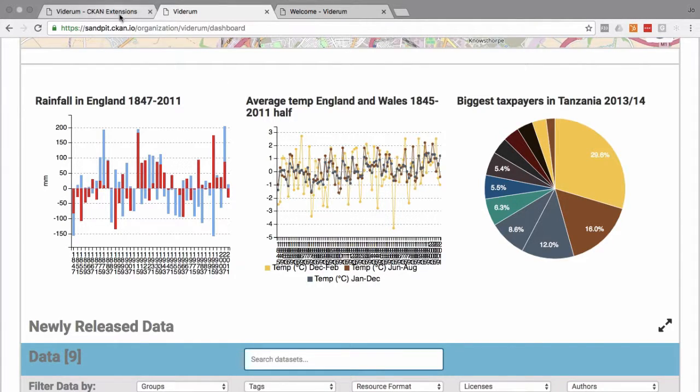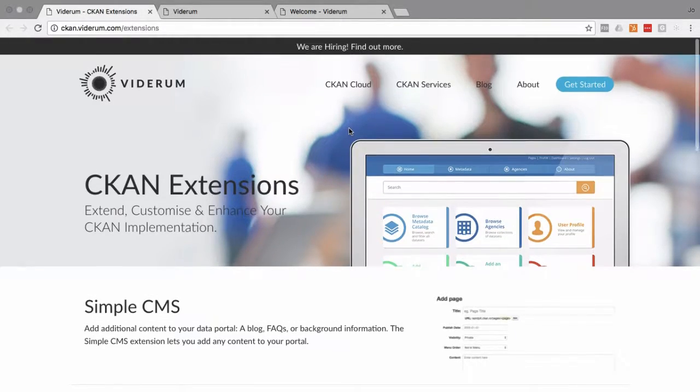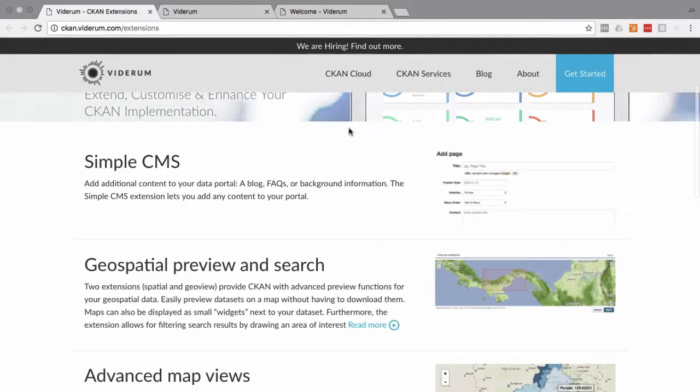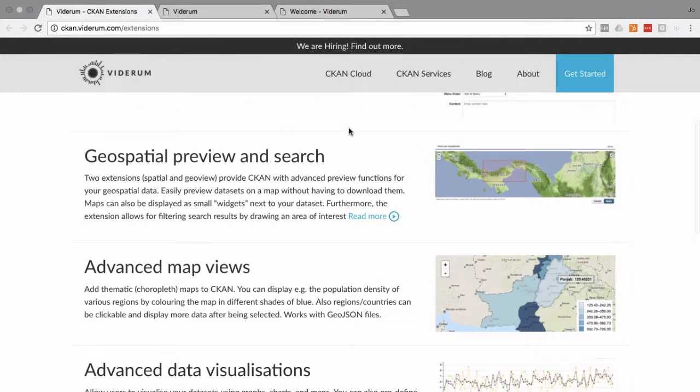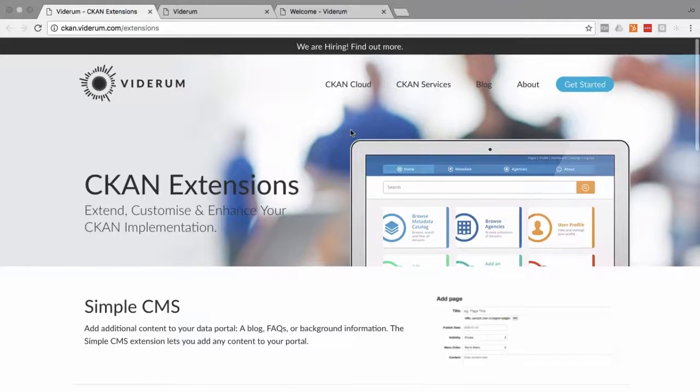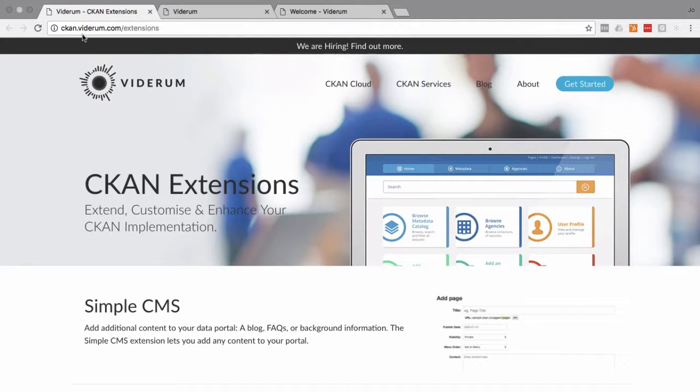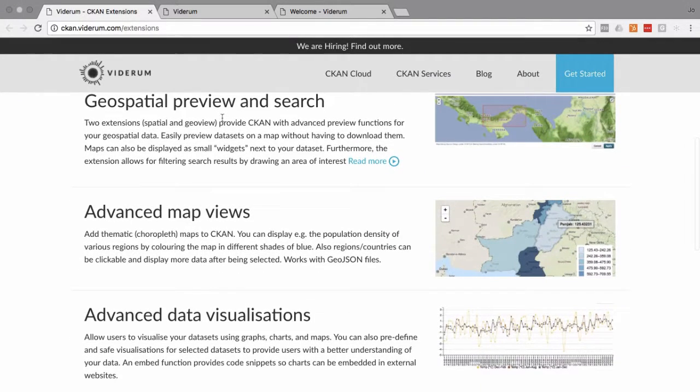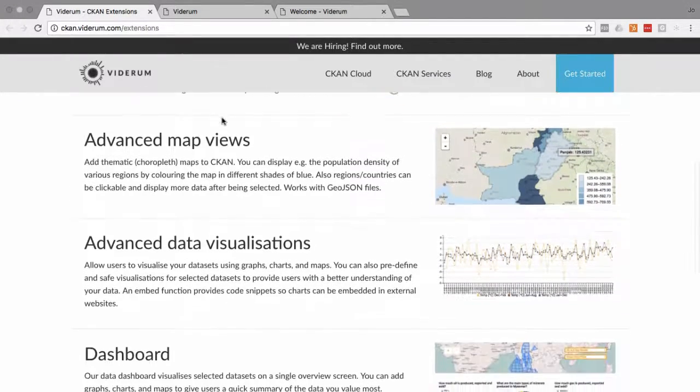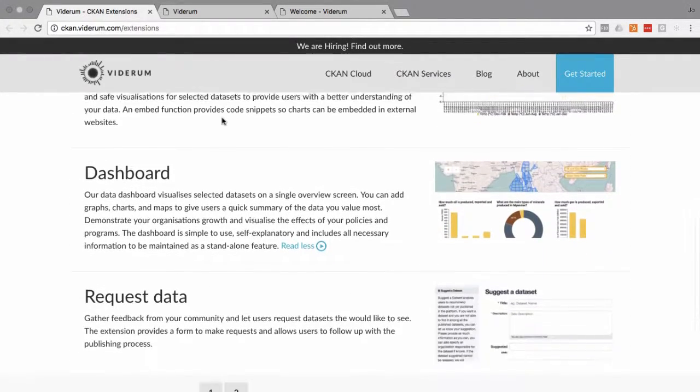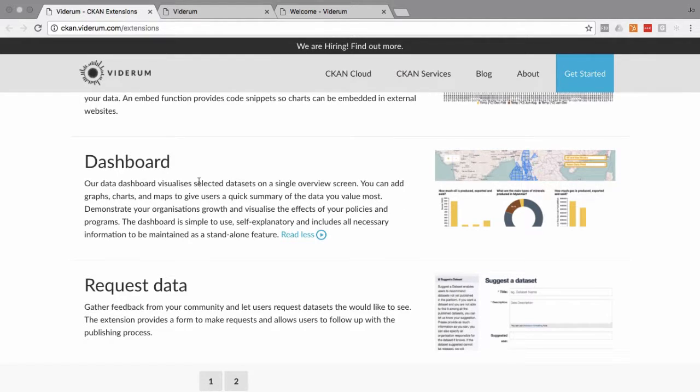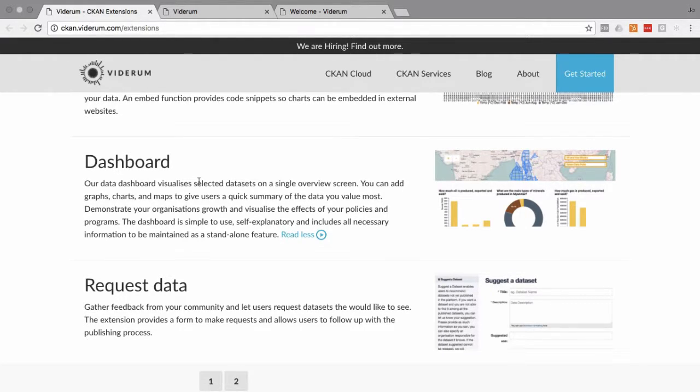So as a customer, you are able to activate the extension in the extension store: CKAN.Viderum.com/extensions/dashboard. Now it's worth saying here that the extension allows you to have one dashboard for every organization you've got defined in CKAN. So you can have multiple dashboards per CKAN instance.